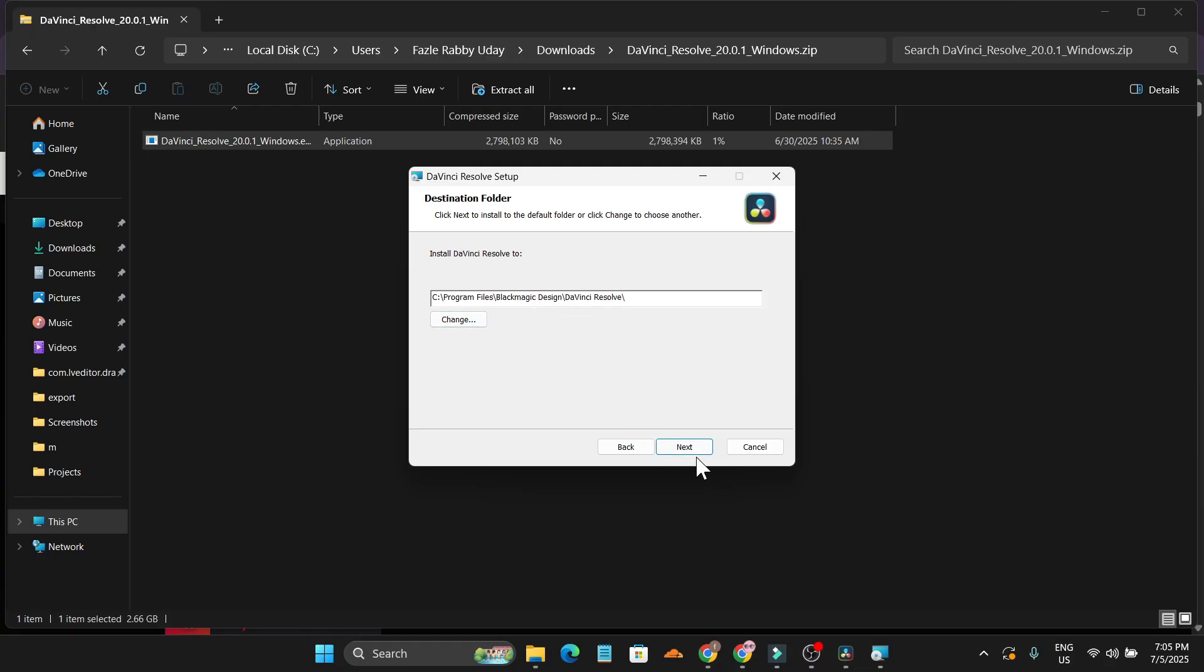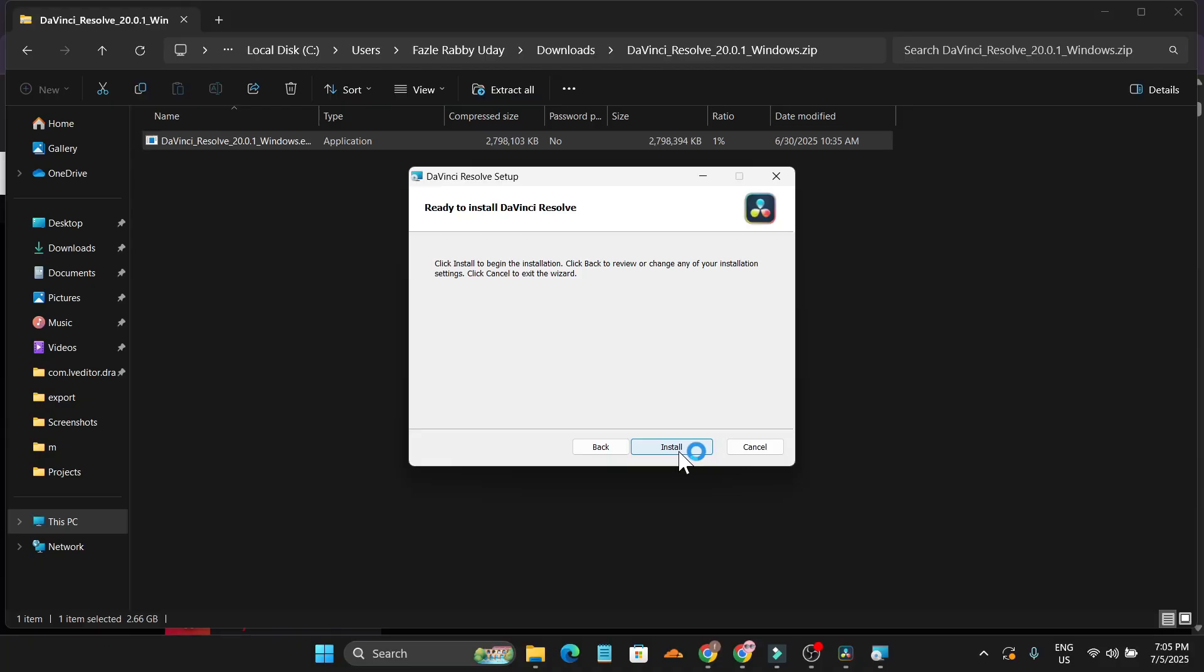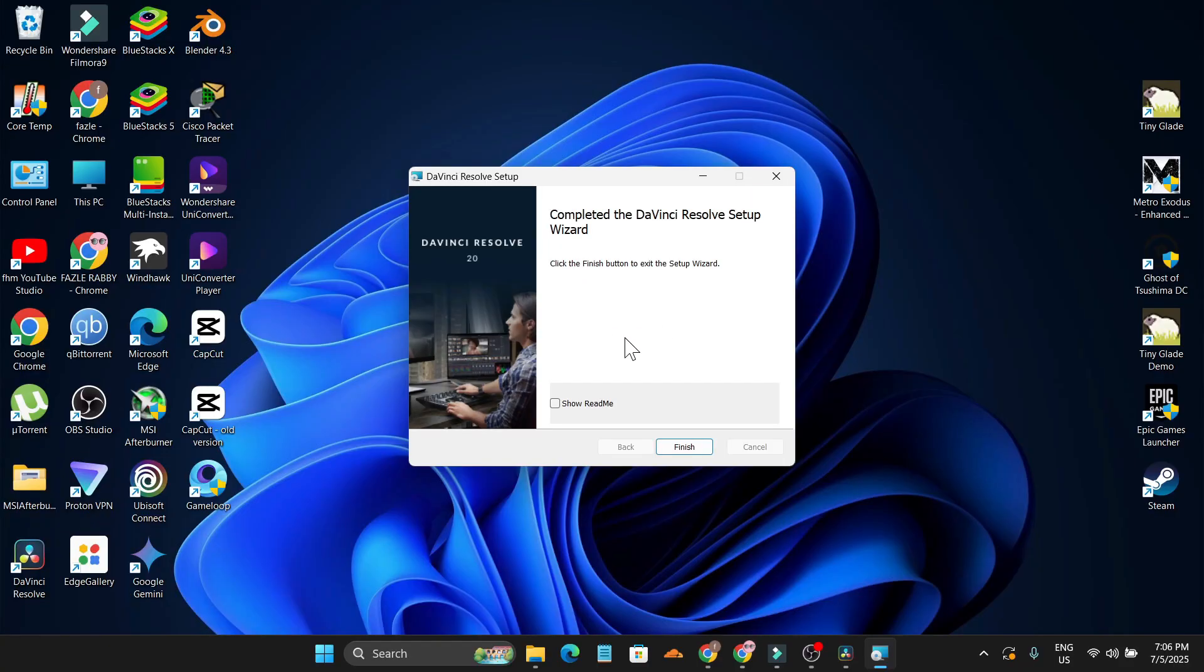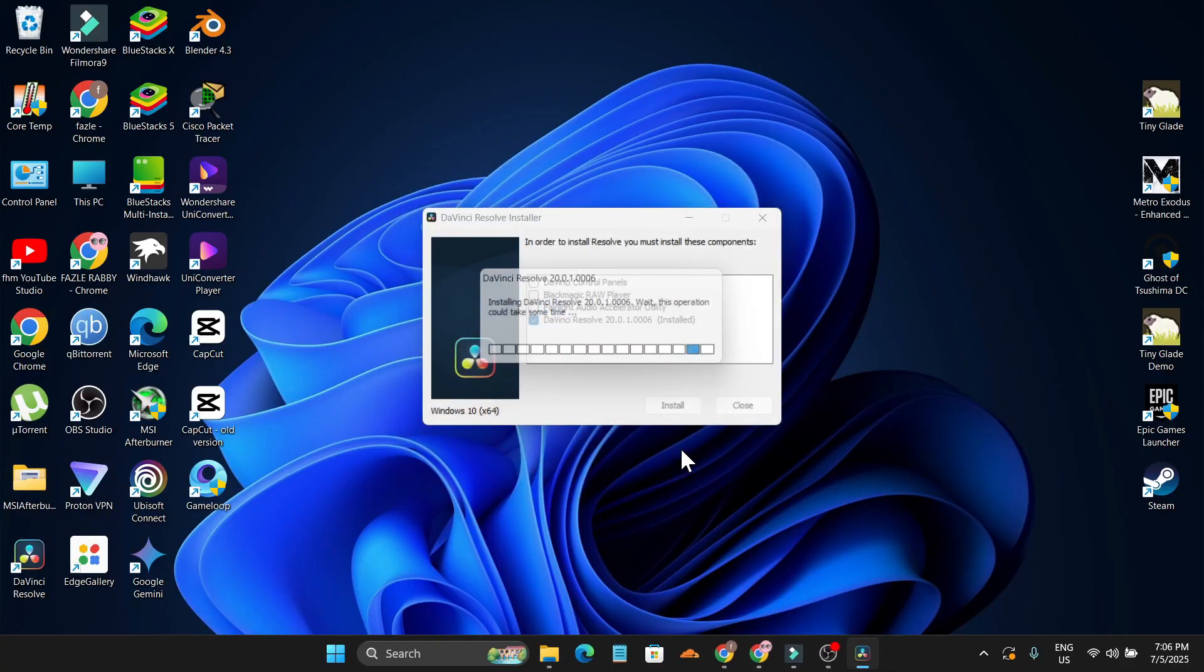Click next and just click on install. It will start to install on my PC. DaVinci Resolve is successfully installed. Now just click finish.